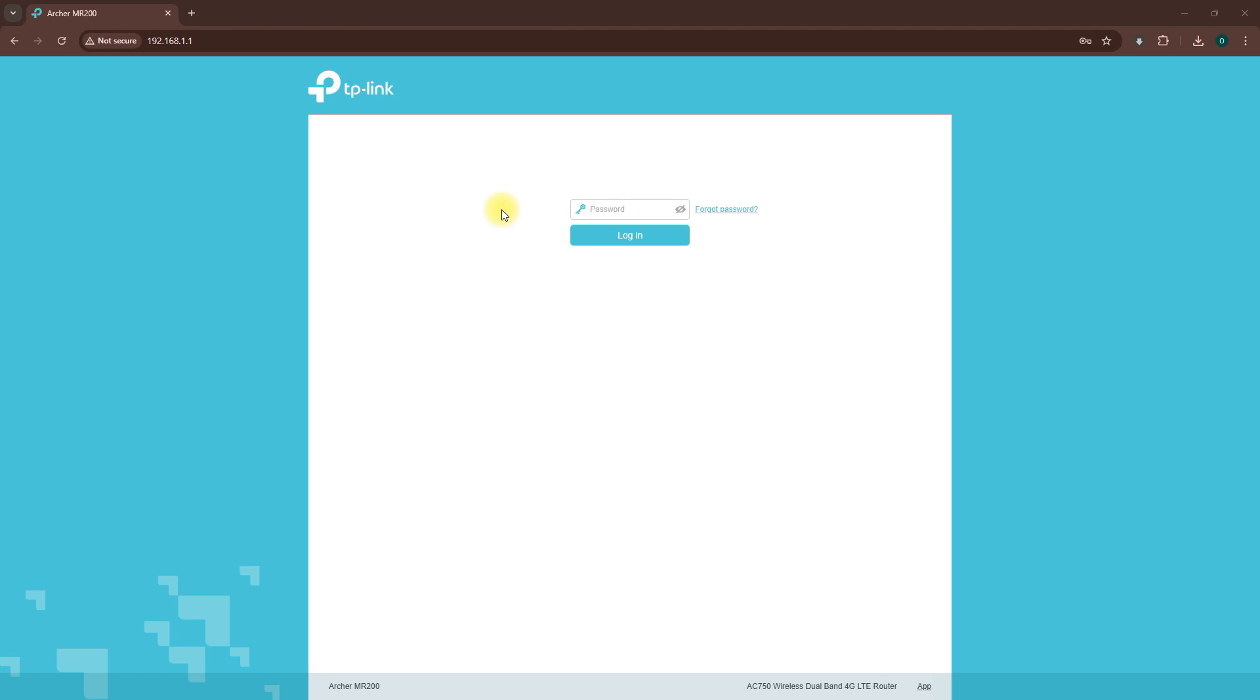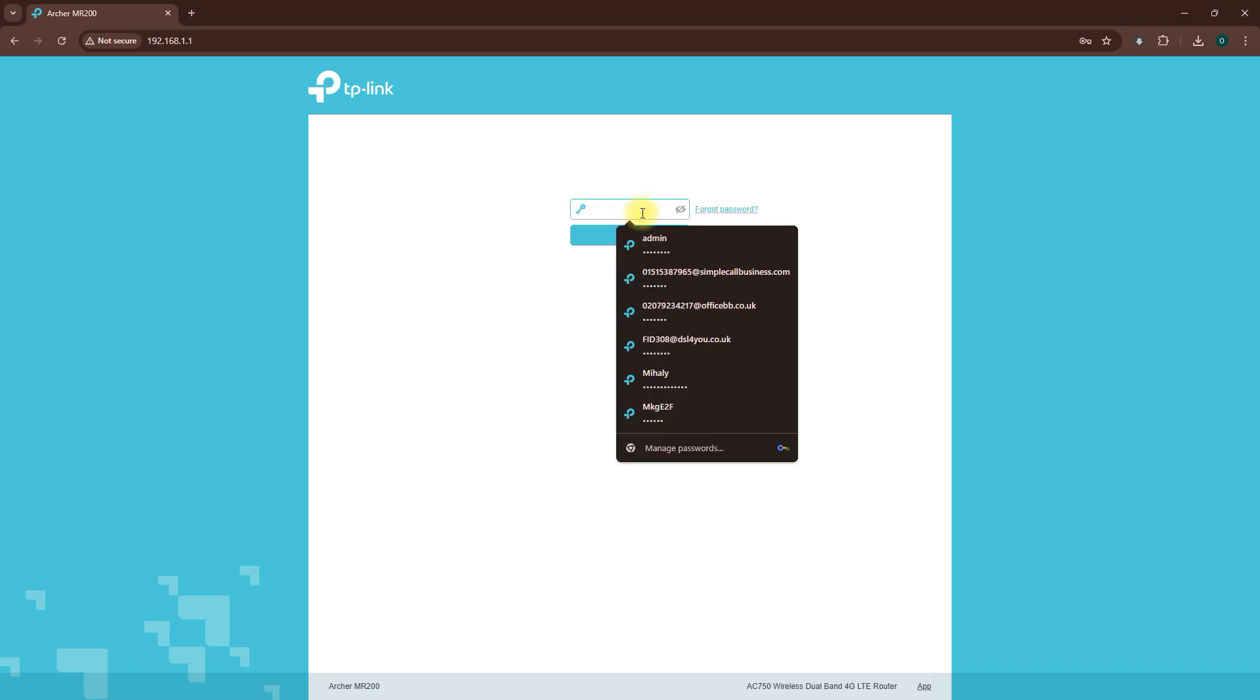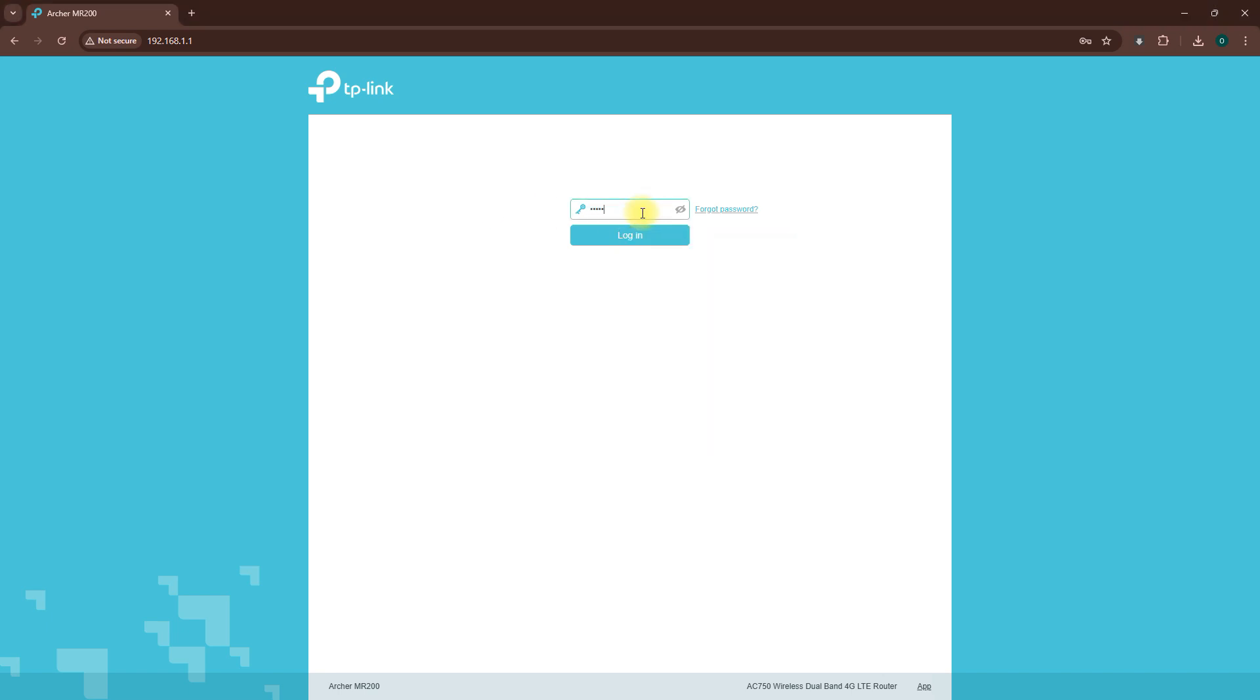So let's start. First open a web browser and type your router's local IP address into the address bar. It's often something like 192.168.1.1. Log in with your router's username and password.